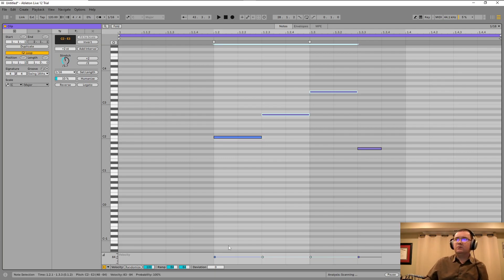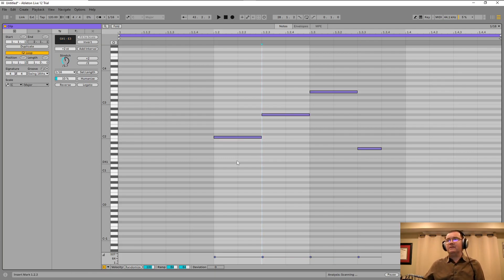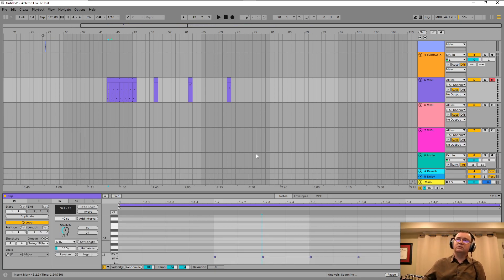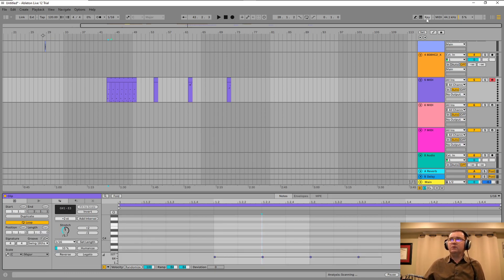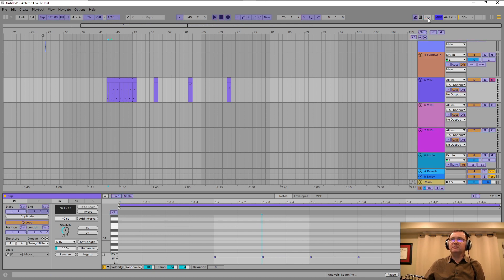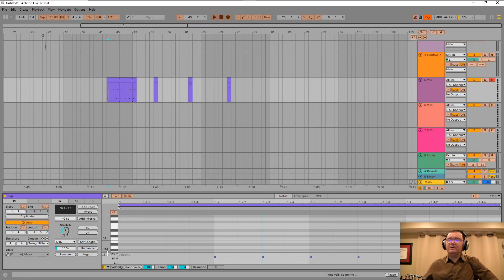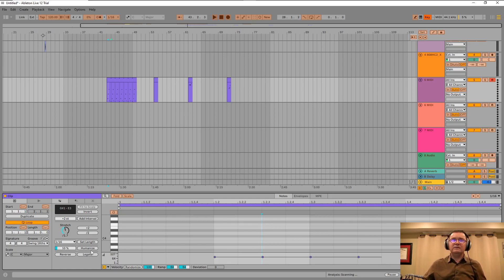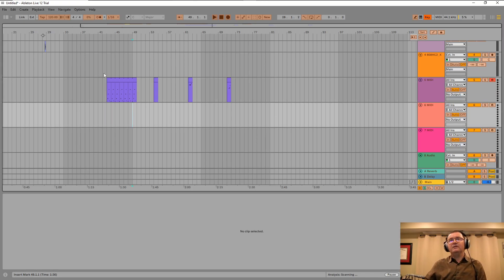For those familiar with Ableton, you know there are two different ways to set up shortcuts and MIDI controllers, but unfortunately neither of them covers this — you can't really set up a shortcut for legato, at least in this newest version, Live 12.